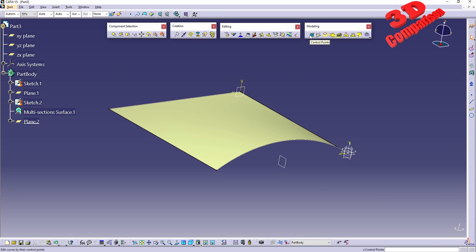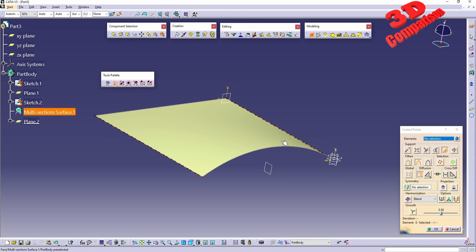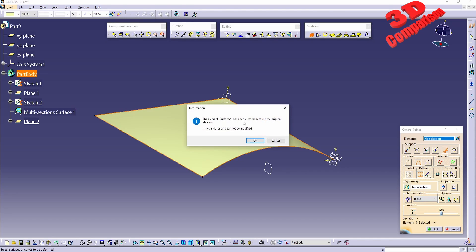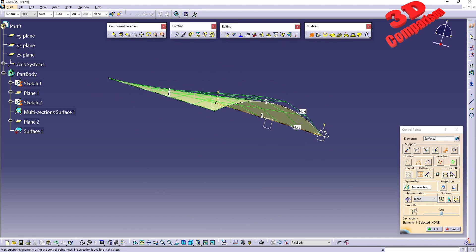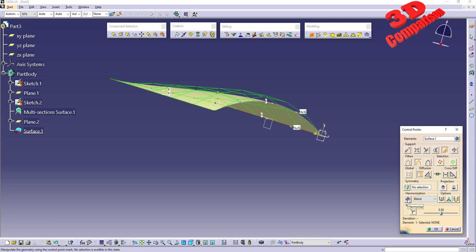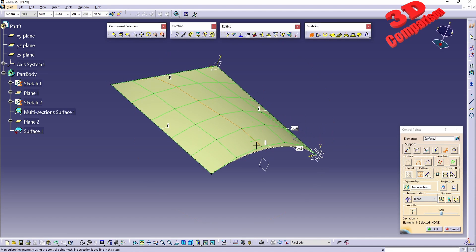I will expand the feature tree and jump back to Shape Sculptor. I'll enable Control Points and we see the elements we need to select. We get the same information warning, so we won't be able to change the original, but using the modeling tool from Shape Sculptor we'll define a new surface. We click OK and we see the control mesh, which can be harmonized.